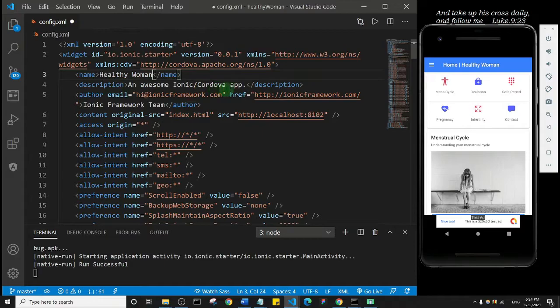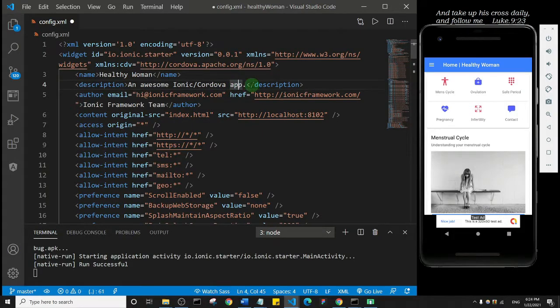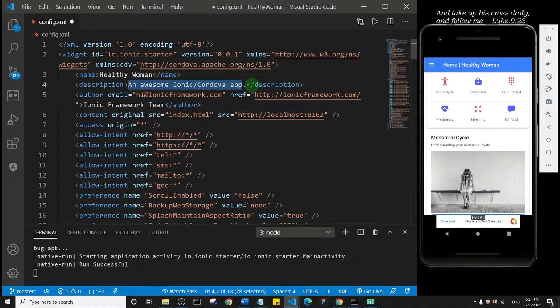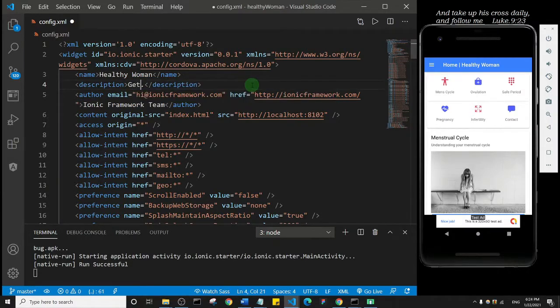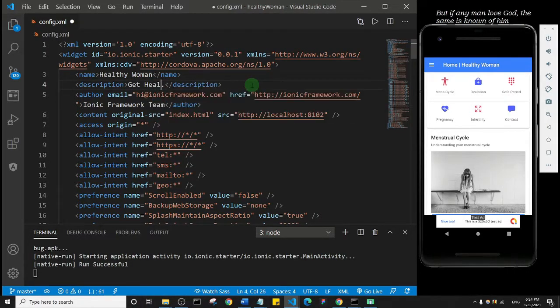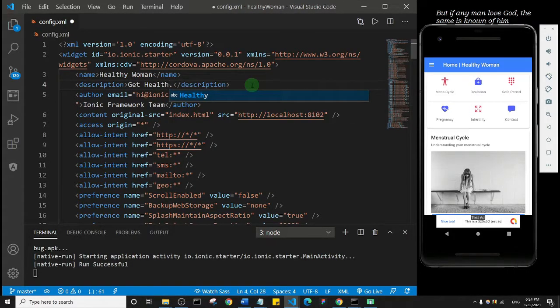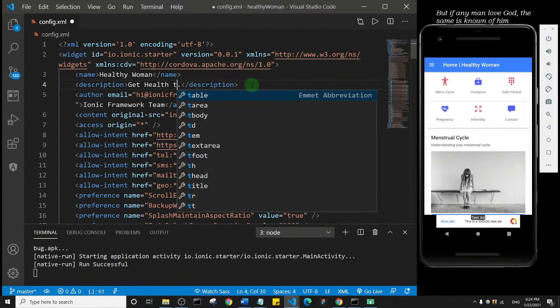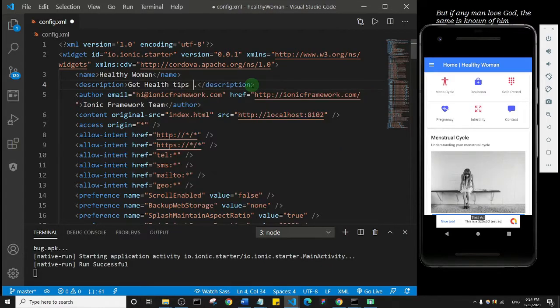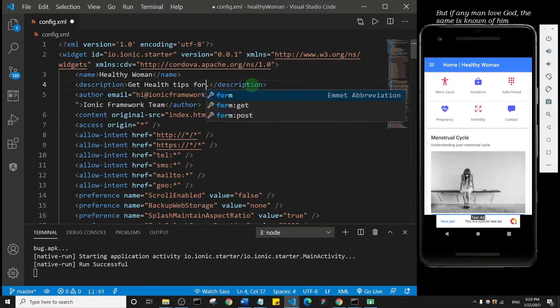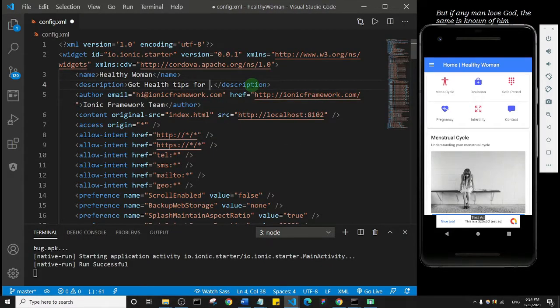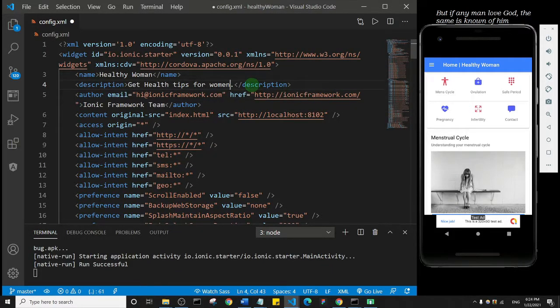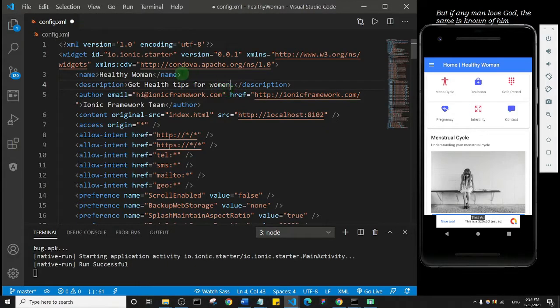Then I'm going to add a description for the app. I'm just going to say something like 'get health tips for women', something like that. I'm not actually publishing this, so I'm just helping you see how you can customize this.